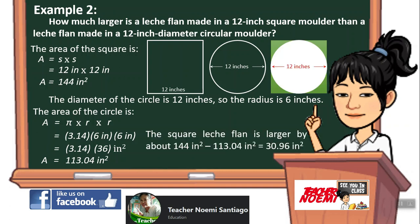The square leche flan is larger by about 144 square inches minus 113.04 square inches, which equals 30.96 square inches.